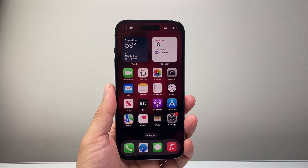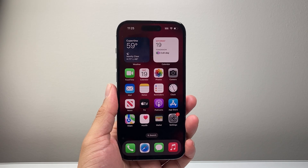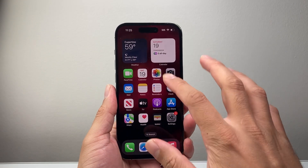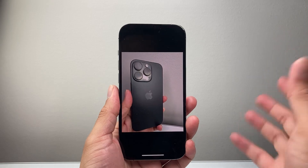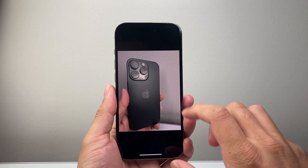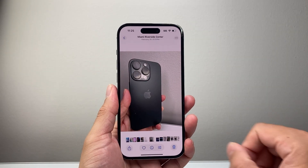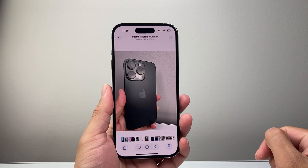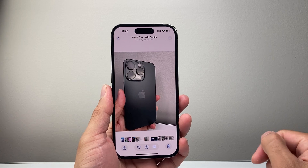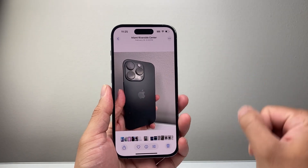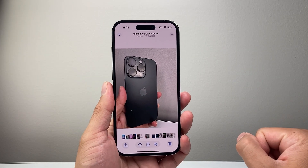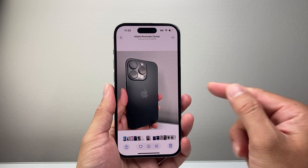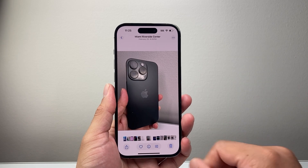Hey everyone, TechnoMenture here with a video for you guys. In today's video, I'm going to show you how to turn off location for photos. You may notice whenever you take a photo, there's a location that's tagged with that photo, and you might not necessarily want that. If you want to disable or turn this off, here are the steps you'll follow.